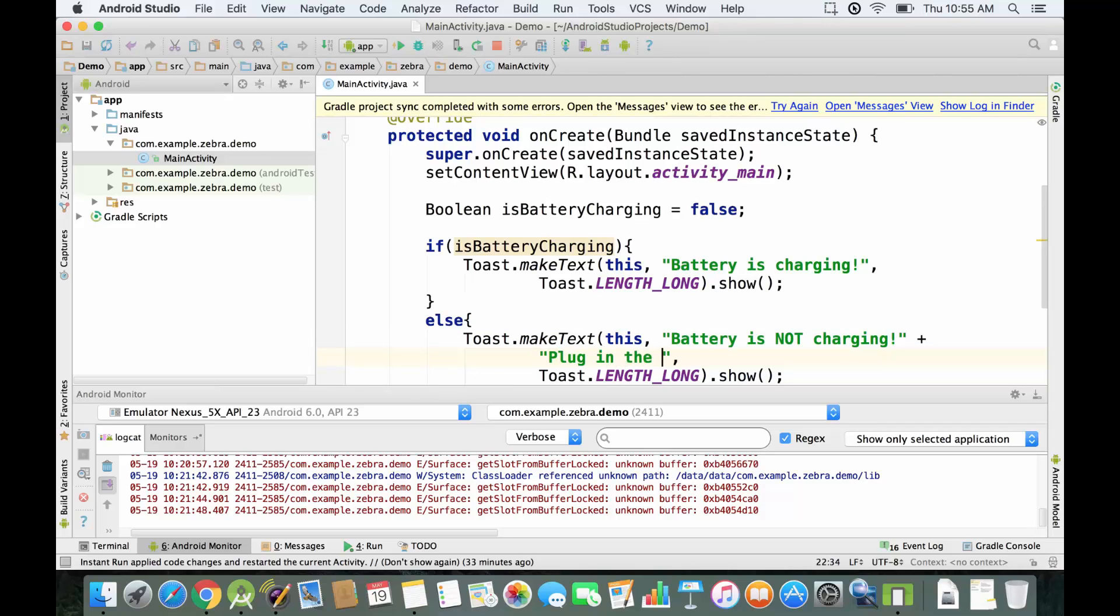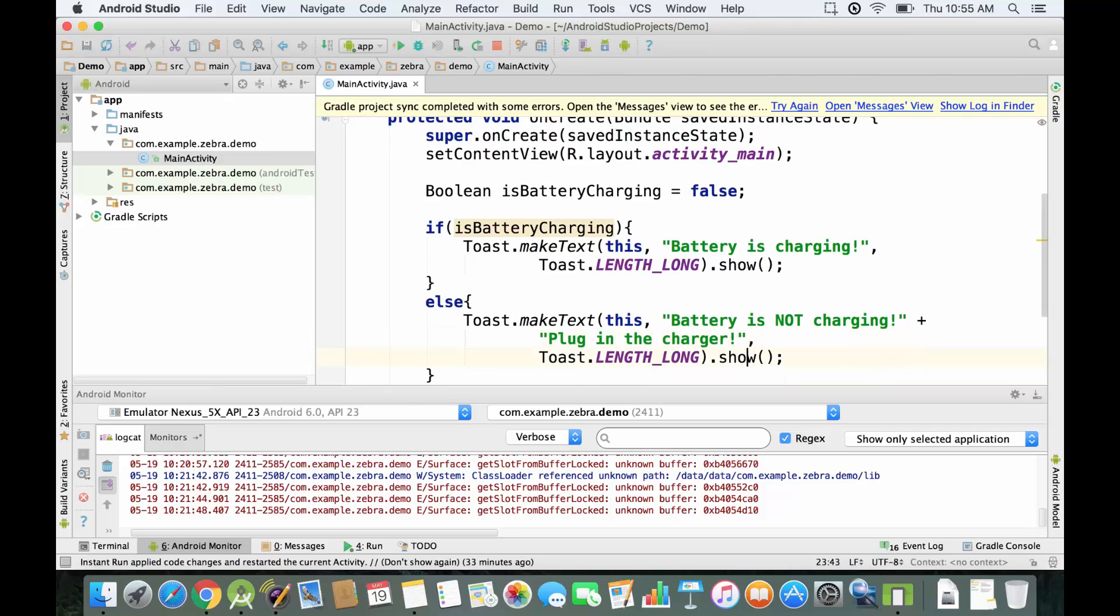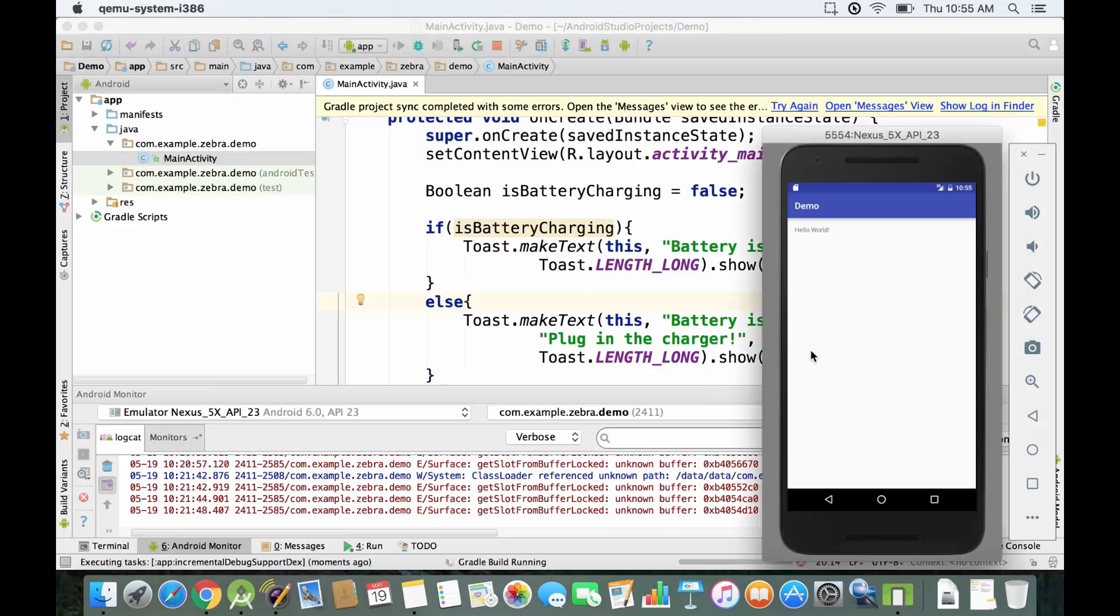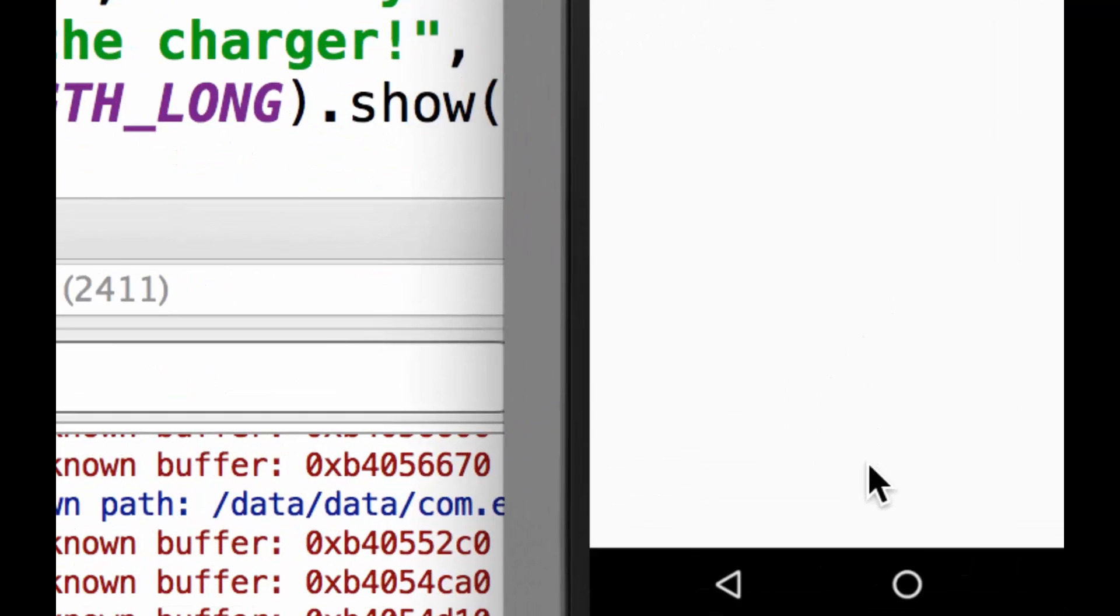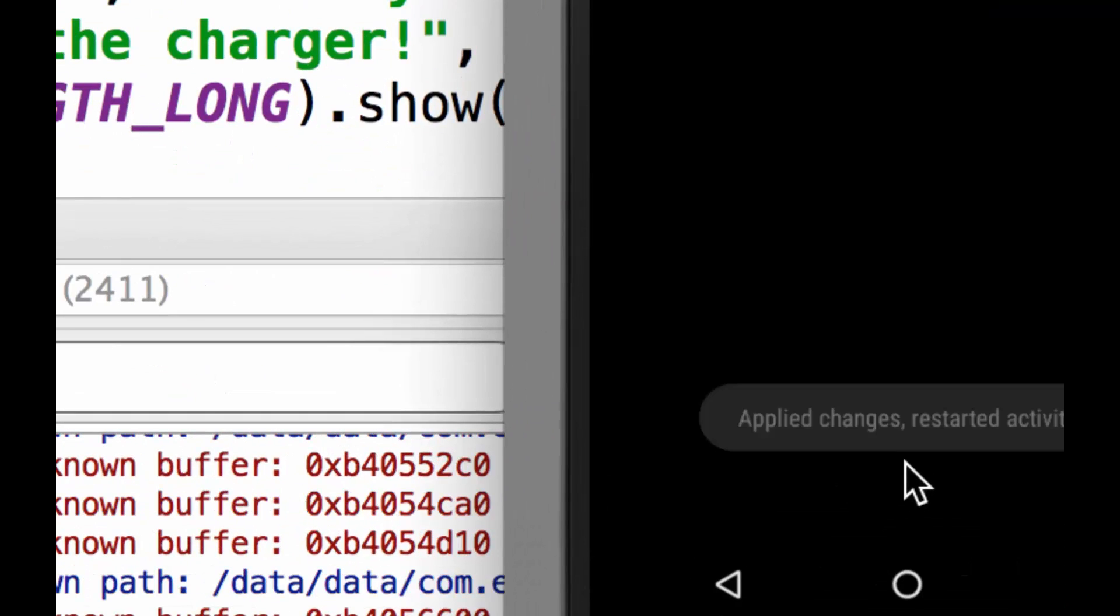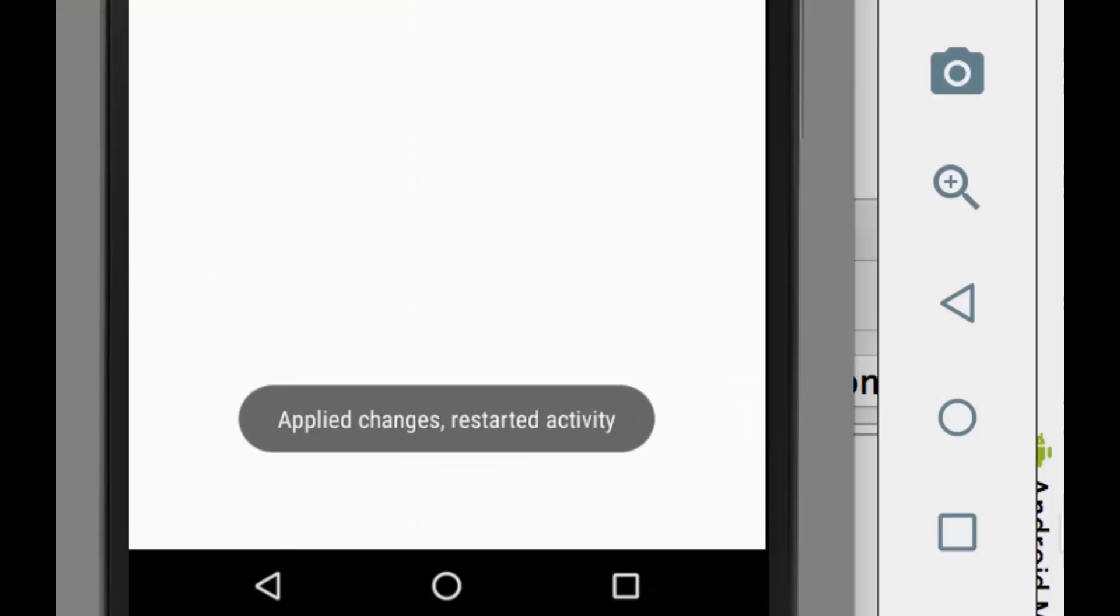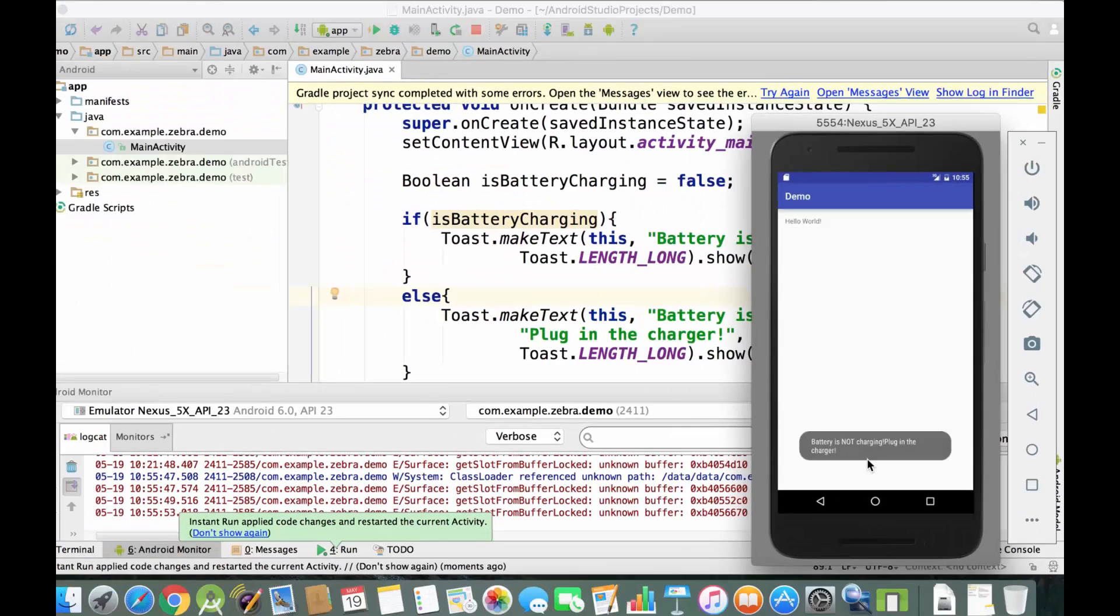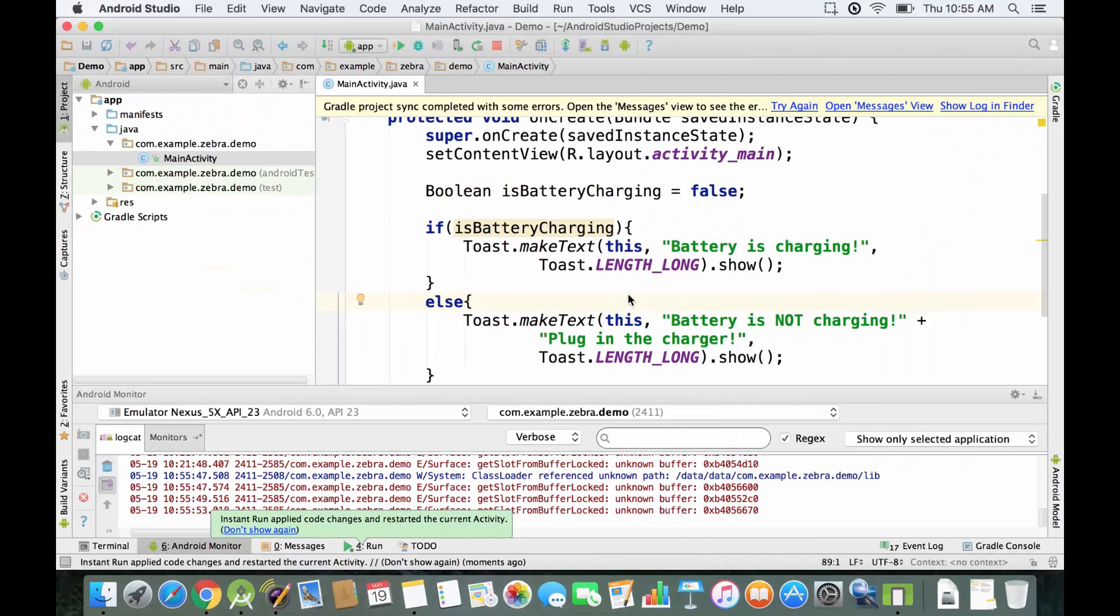Right now we can just run our application to give a better example to show how it works. We're going to run the emulator and we're going to zoom in over here, and the message is going to be displayed. It says battery is not charging, plug in the charger.